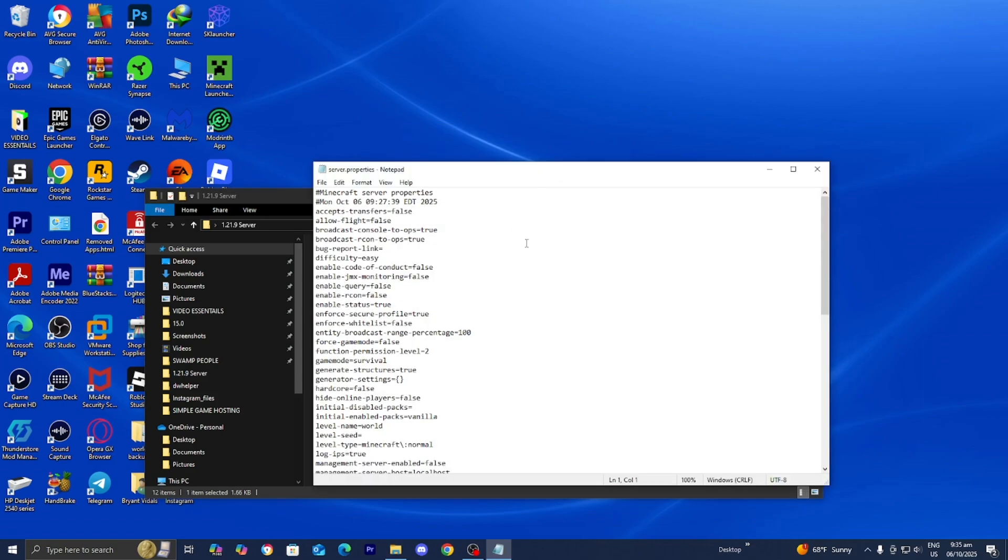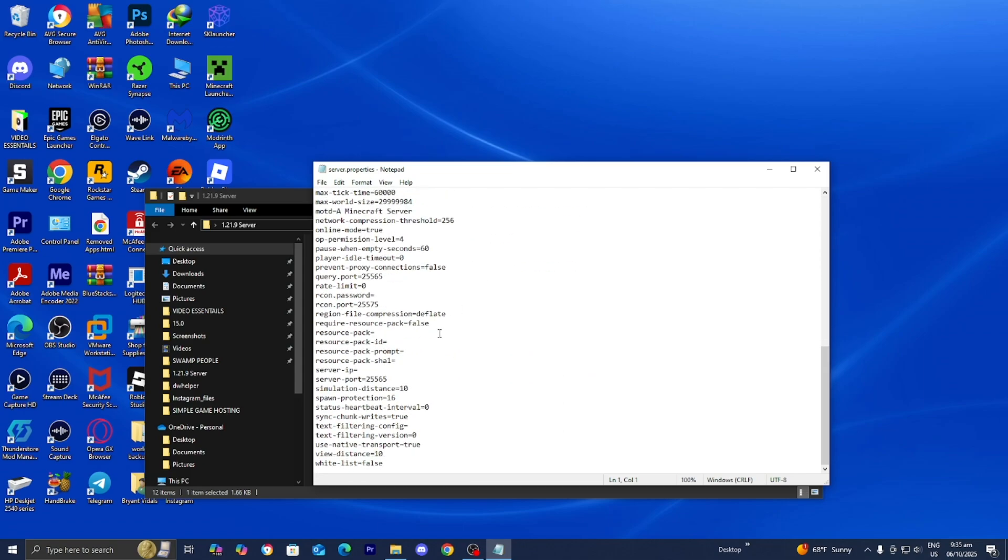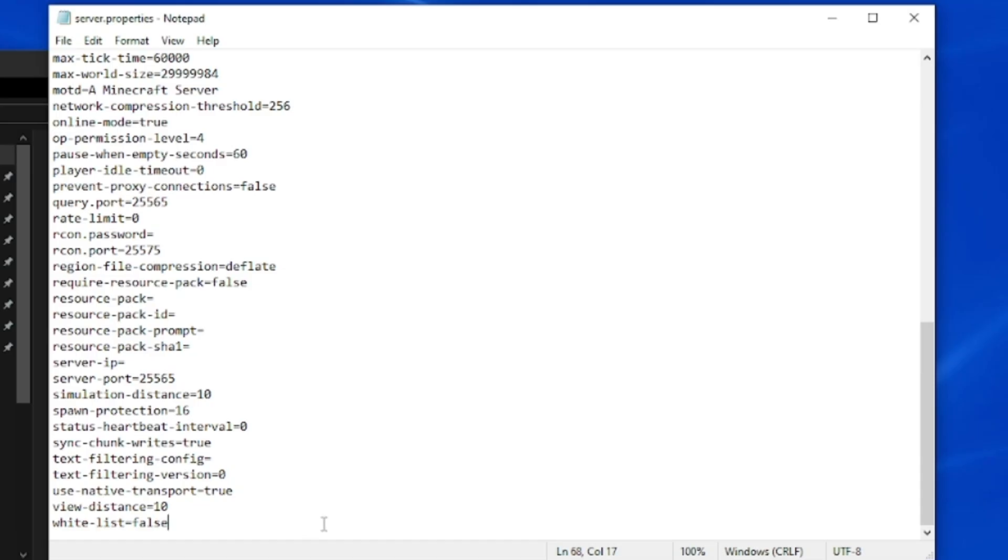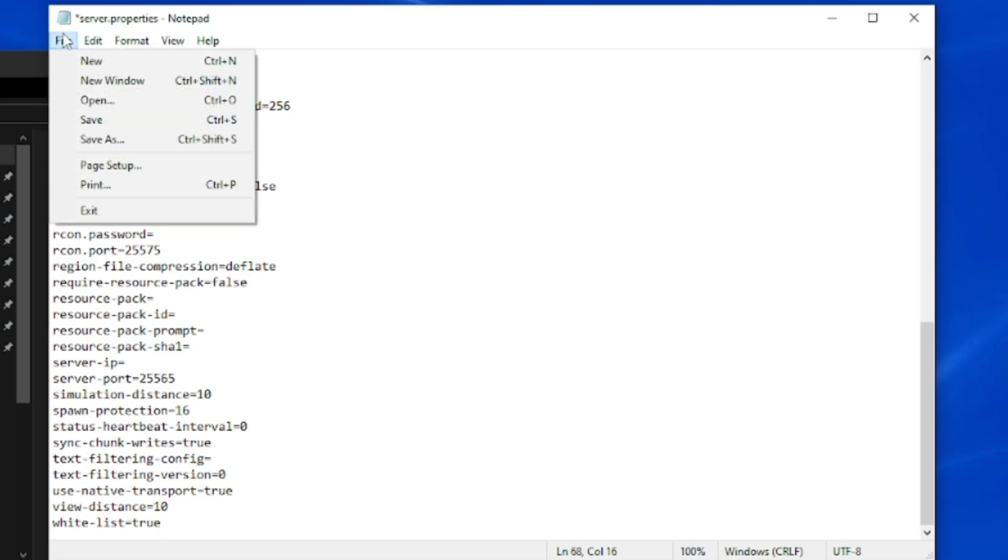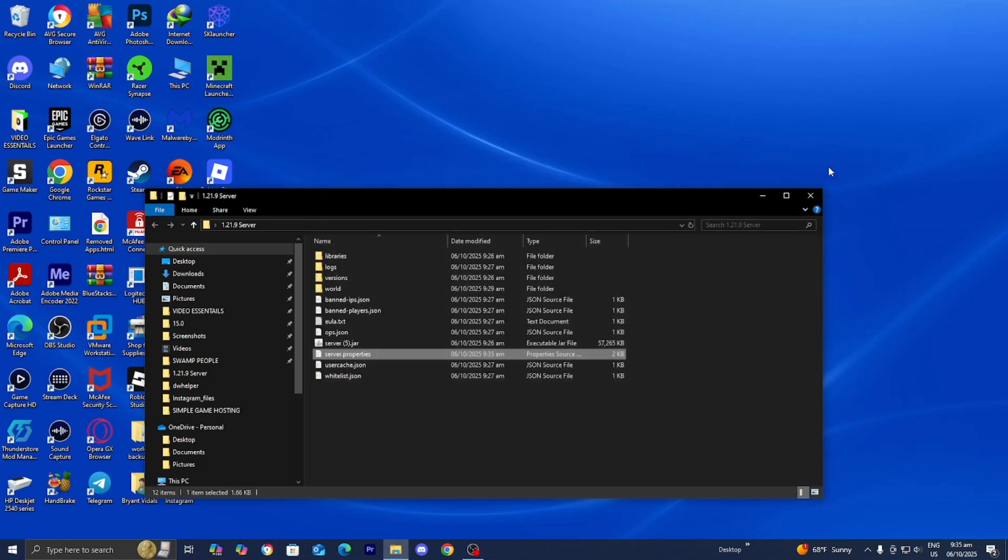What you want to do is scroll all the way down until you see this option that says whitelist. By default, it is going to be set to false. But you want to go ahead and delete the false and replace that with true. Then press on file and then save. Then you can close out of server.properties.